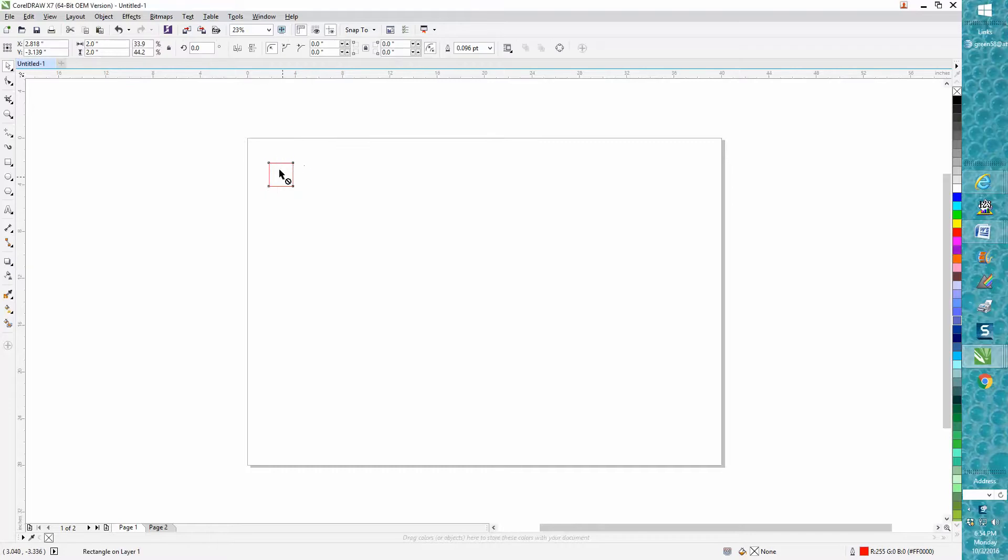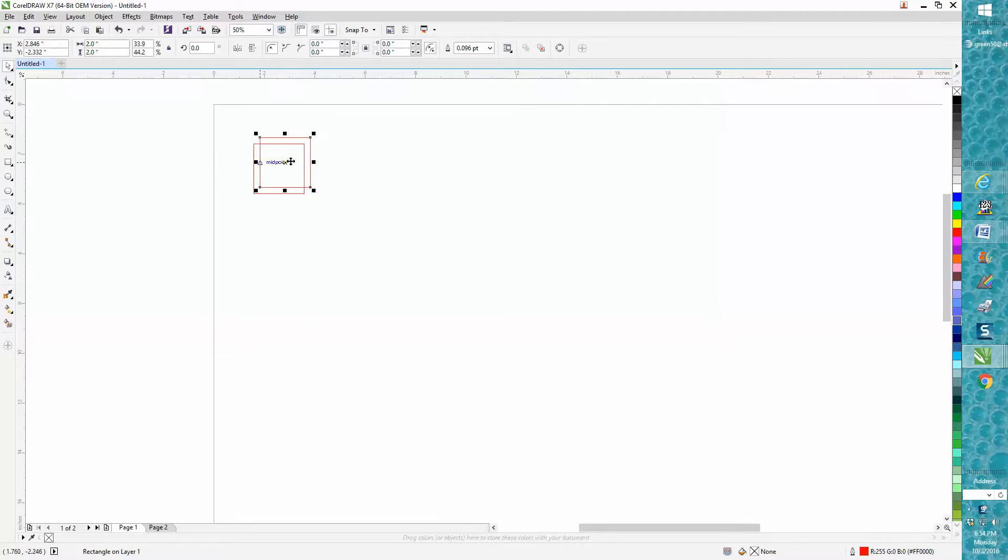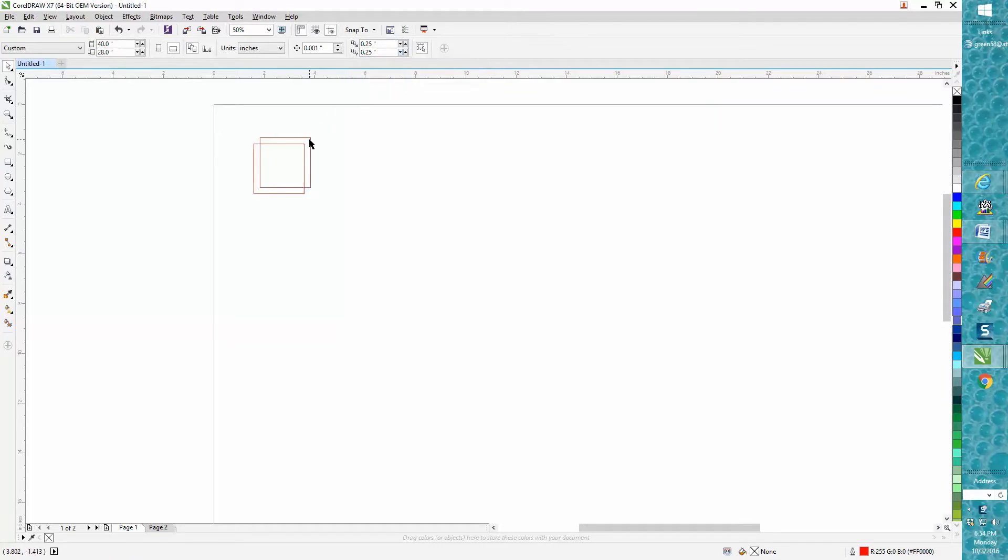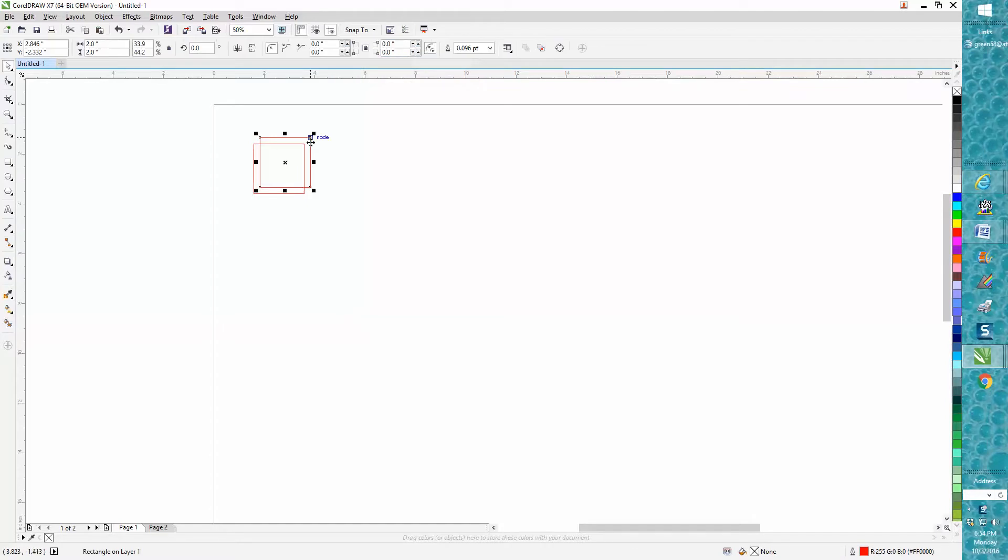When I make a copy, all I do is Control D. The default puts it a quarter of an inch up and a quarter inch over. I never have liked that, but let's say you like that and you're not going to change it.